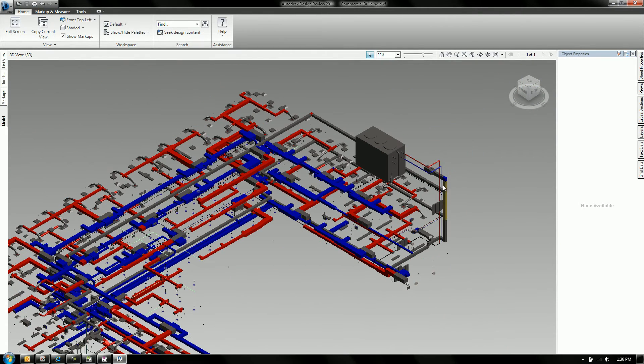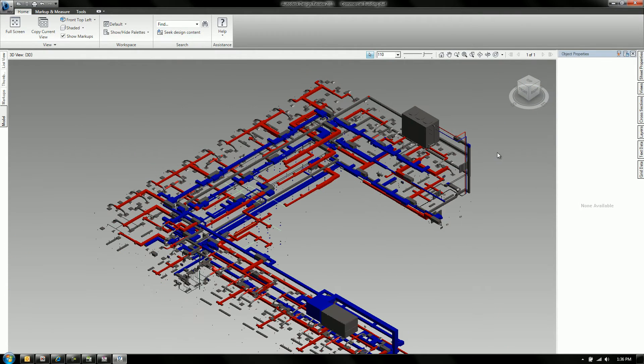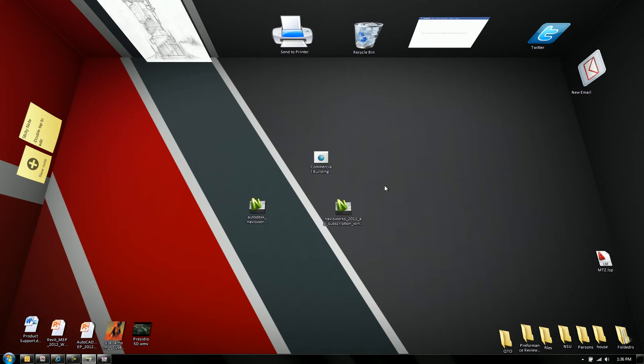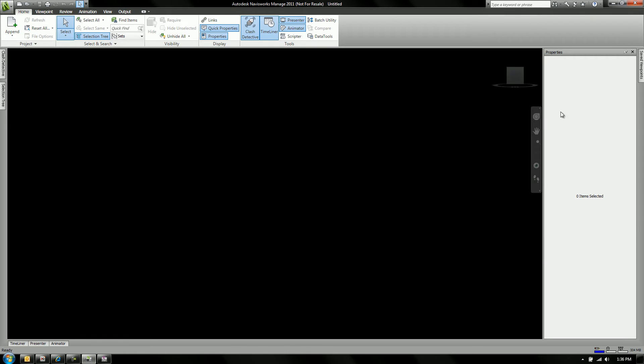So it's all about the data and how we want to share the data. And this is a free way we can do it. This is just out of Revit. It's a DWF file. It's a snapshot. They can't modify anything. And the cool thing about DWF file is that we can also open it inside of Navisworks.